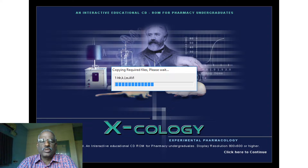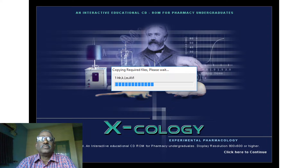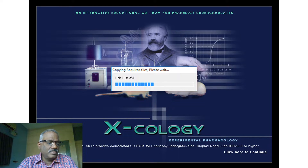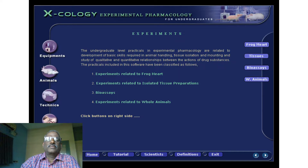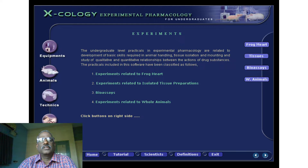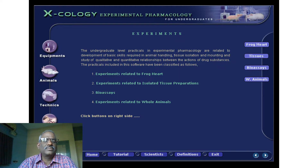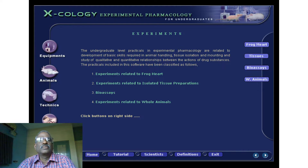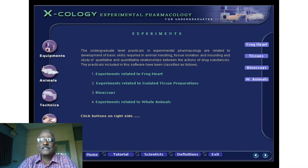Another widely used software is Xcology, otherwise called Experimental Pharmacology. This is an interactive educational CD-ROM for pharmacy undergraduates, originally developed by Dr. C.R. Patel of R.C. Patel Institute of Pharmaceutical Education and Research, Shirpur. This software covers the equipment used in experimental pharmacology, types of animals (rodents and non-rodents), techniques for removing blood samples, and how animals are to be sacrificed.